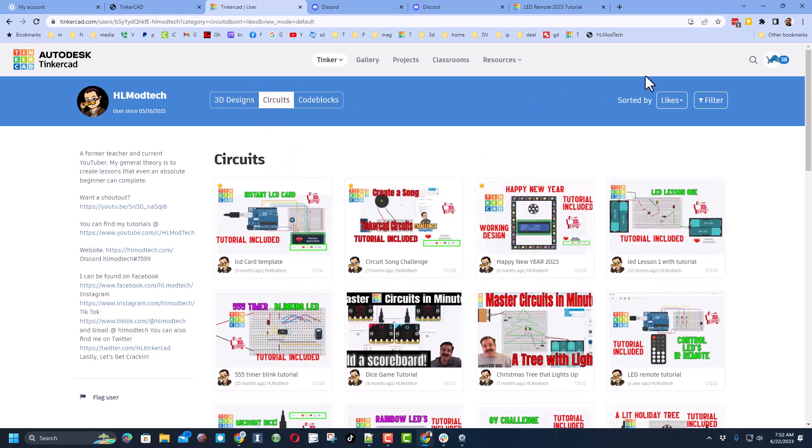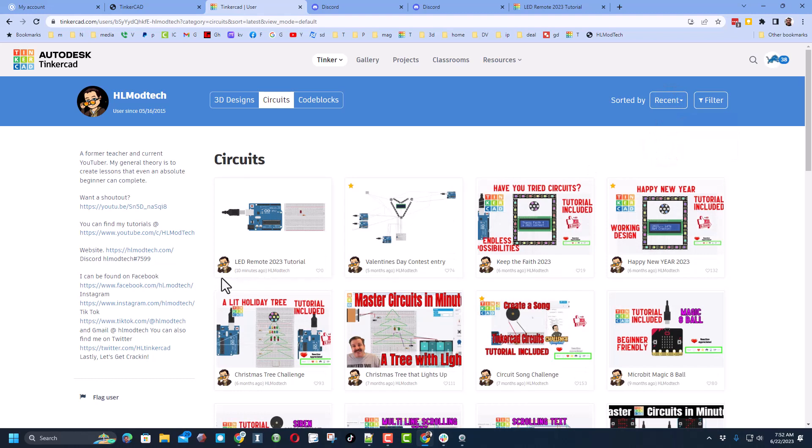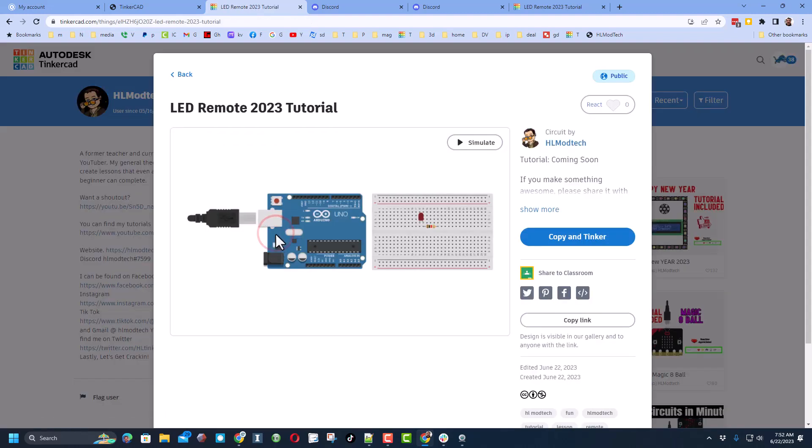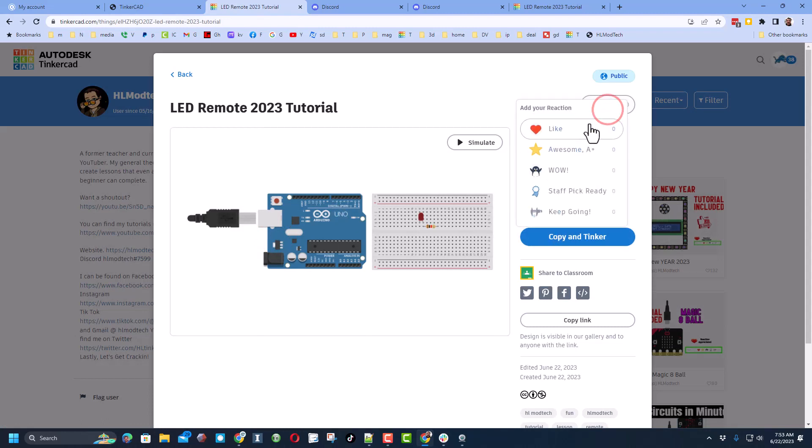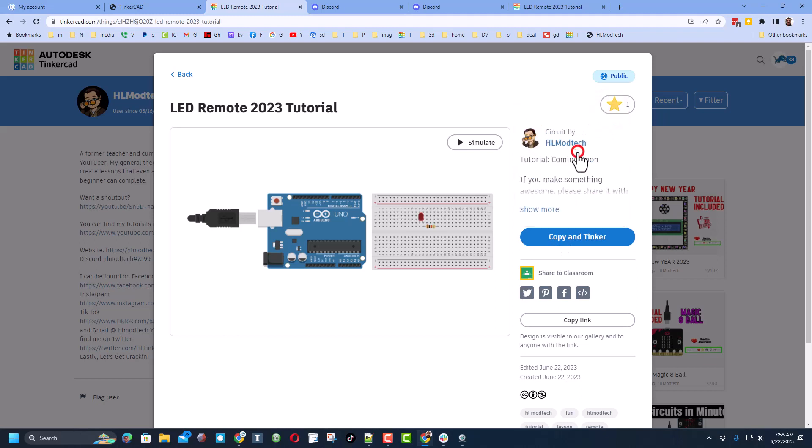But friends, we want a circuit and we want a new circuit. So if you hit recent you will see the LED remote 2023 tutorial. There will be a link to this also in the description of this video. Once you get there, don't forget, make sure you always click on it and give it a reaction and then finally click copy and tinker.